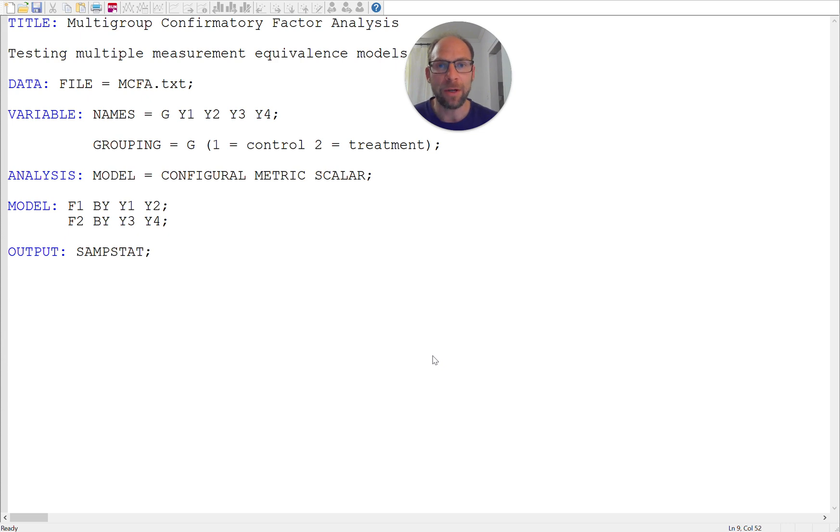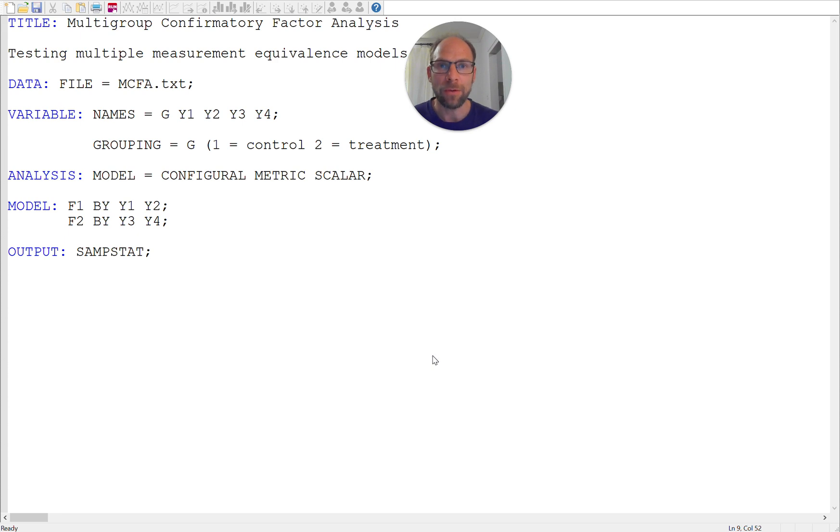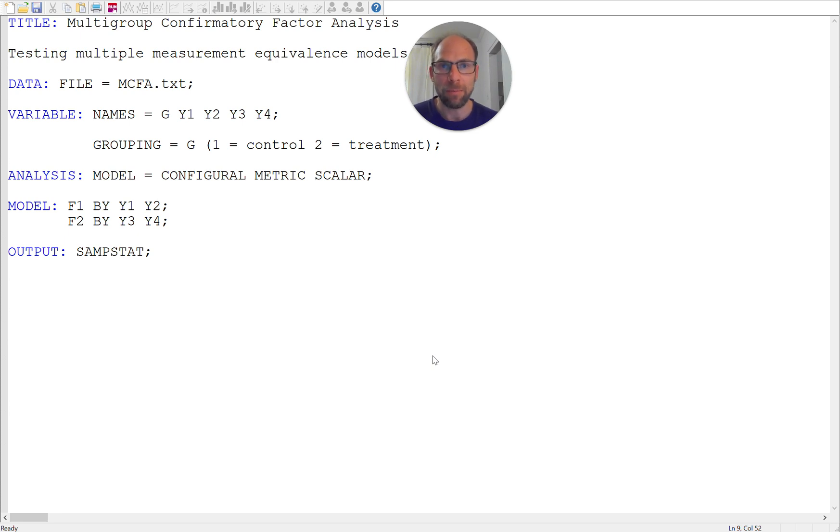So in this video I want to show you a very useful feature that the Mplus program has when you run a multigroup confirmatory factor analysis model or a multigroup SEM model.